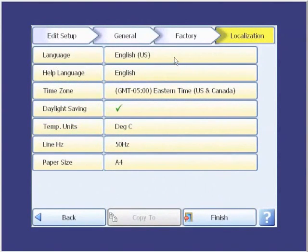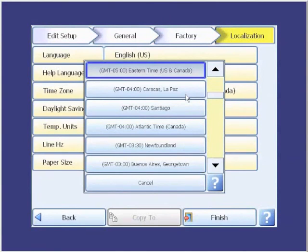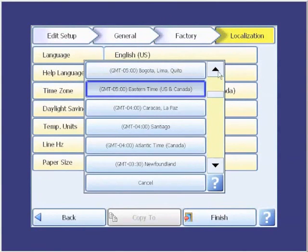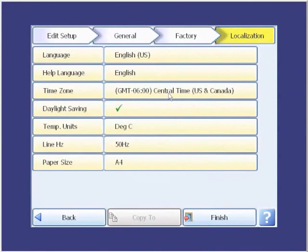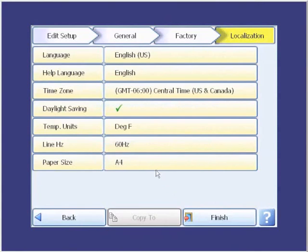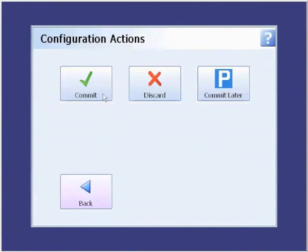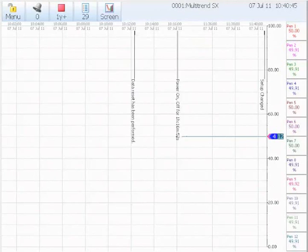We want to leave it at the English language and help at English. We want to change the time zone to central time. We click on that and get a pop-up screen, and we have to scroll up to get minus six for central time in the U.S. Click it and highlight it — it changes to central time. Daylight savings time is enabled. We want to change from degrees C to degrees F, and from 50 hertz on the AC line frequency to 60 hertz. Paper size only applies if you have a USB printer hooked up, so we can leave it. Then we finish and commit the changes. When it's finished, it comes back to the trend screen.